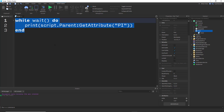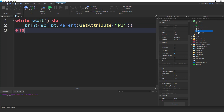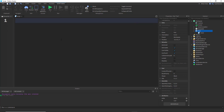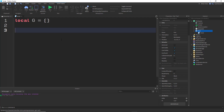Here is the right way to do it. Also, you really don't want to write that whole line every time just to access the PI attribute. What we're going to do is make a table — let's call it G — and it will start as an empty table.